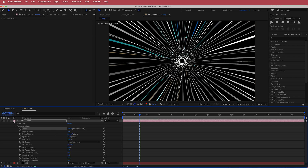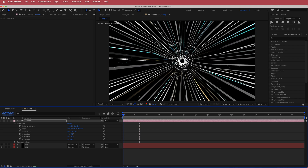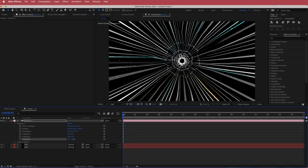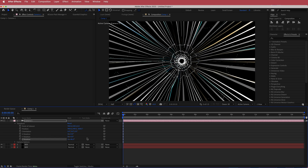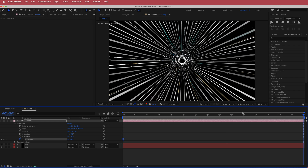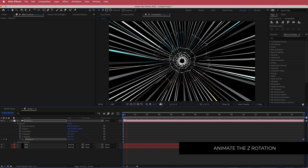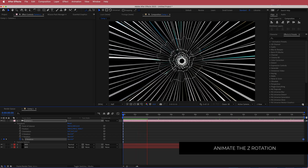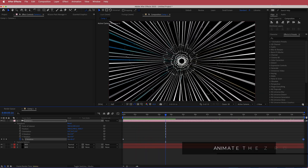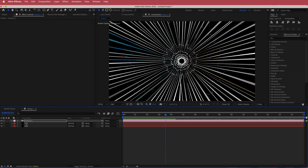Come to the Transform settings and add a simple rotation on Z Rotation so it spins around. Hit the stopwatch, make sure you're on the first keyframe, move to the end of the timeline, and press 1 for one complete revolution. Playing that back, you've got this cool rotating glitch effect — now we just need to colorize it.